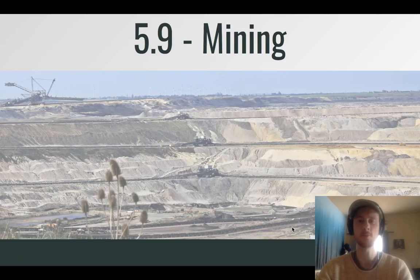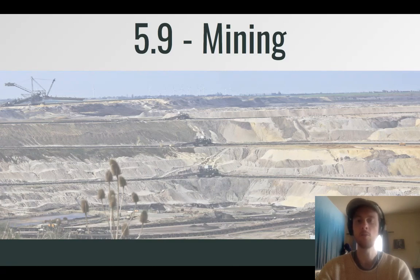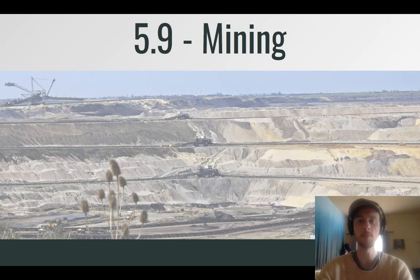Hey everybody, it's Mr. Smeeds, and today we'll be covering topic 5.9, which is mining. We'll be discussing different types of mining, what resources are being extracted during mining, and the environmental and economic impacts of mining.